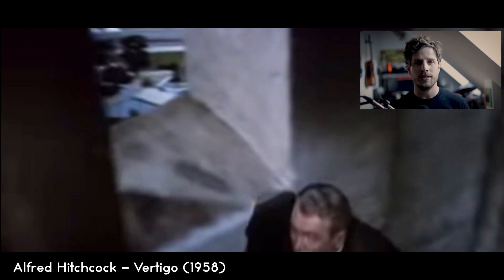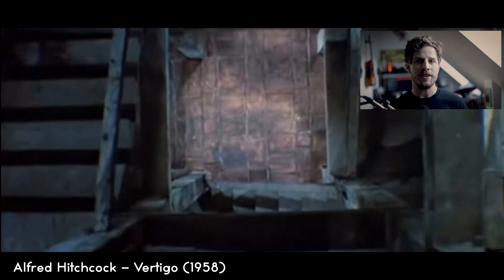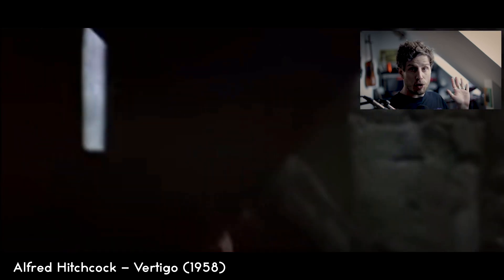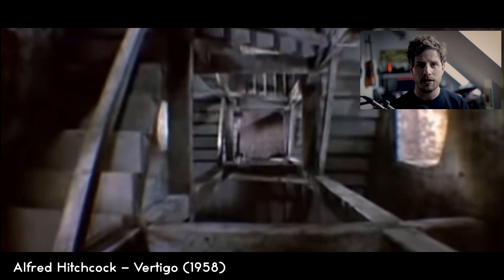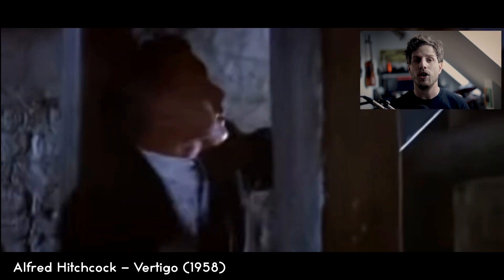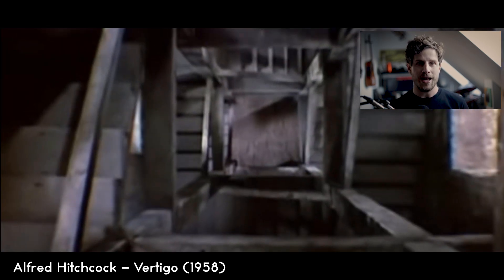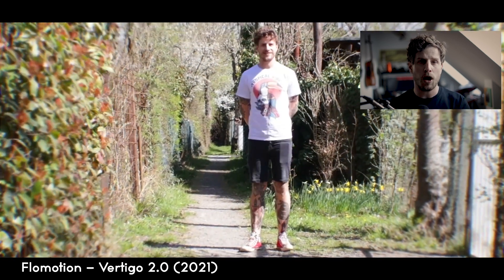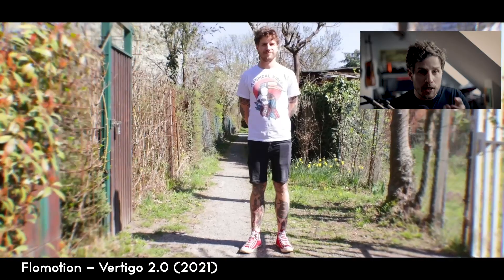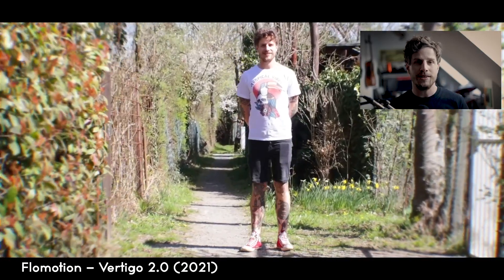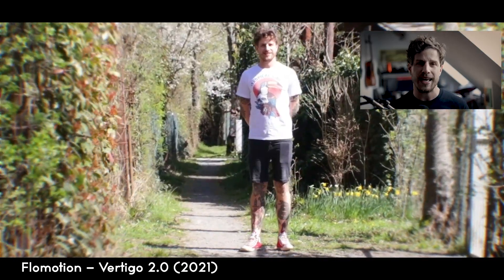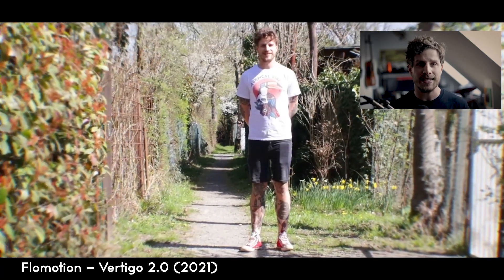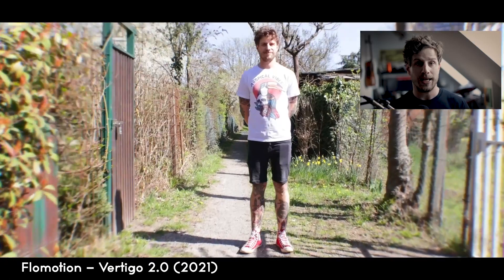Like Alfred Hitchcock did in his famous movie Vertigo, where he invented this famous effect where the background seems to come closer to the object. This effect is now also called the Vertigo effect. Just walk towards an object with the camera and at the same time zoom out, so that the object somehow keeps the same size. In this way it seems like the object stays as it is, but the background gets closer.